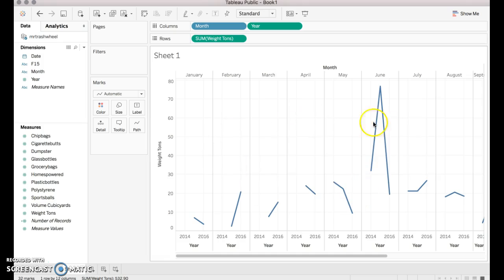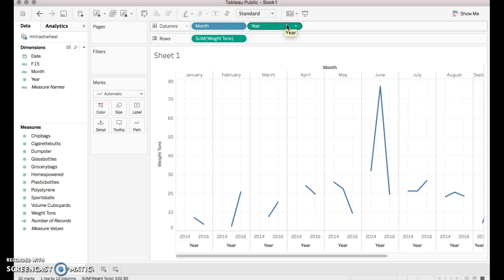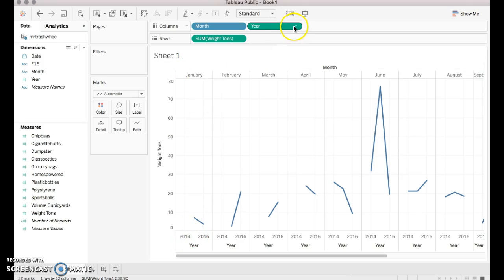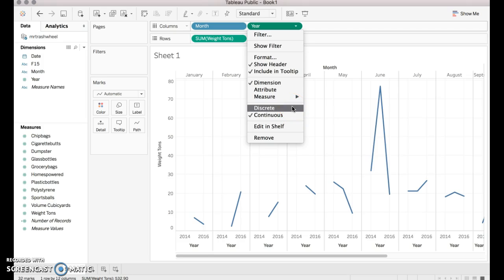Notice that right now this is not what we're looking for. What it's doing is it's trying to sort by month first and then by year. We don't want that — we want it to sort things by year and then by month. Right now it thinks years are continuous variables, but they're in fact discrete variables. So we're going to change that.